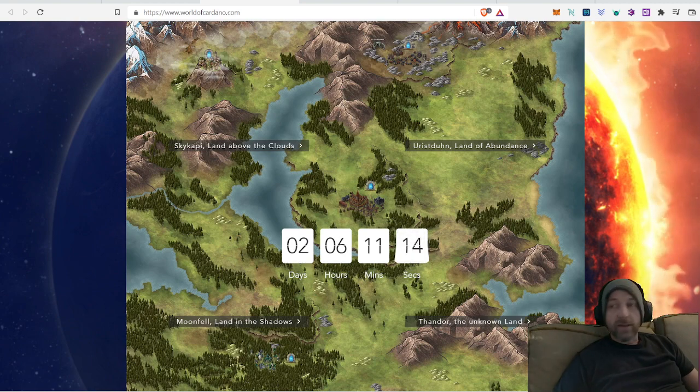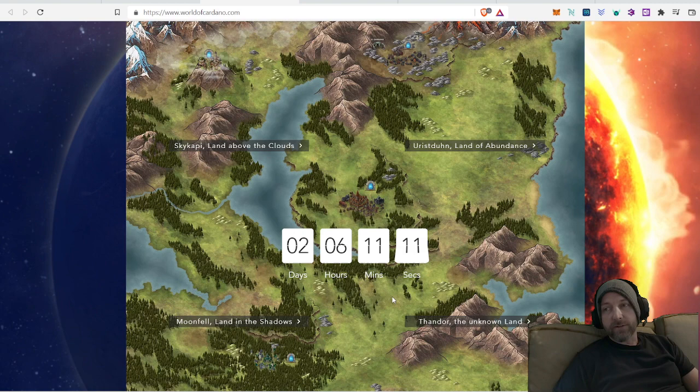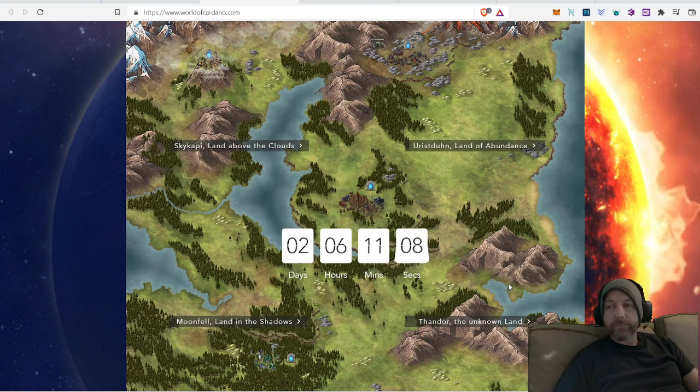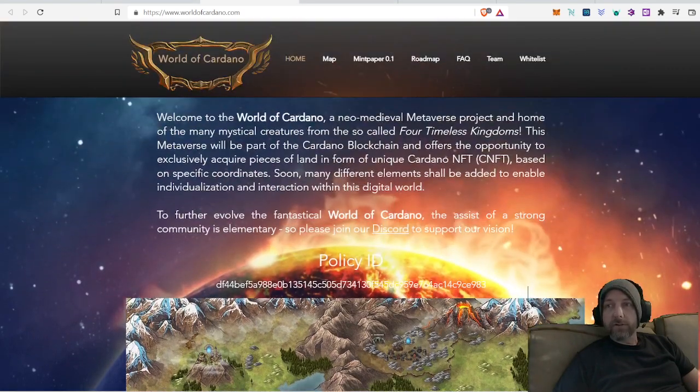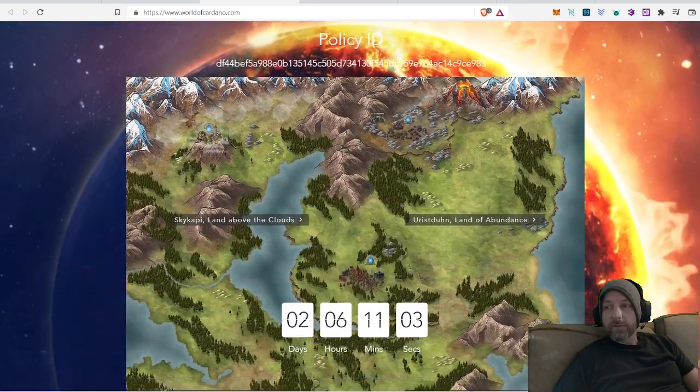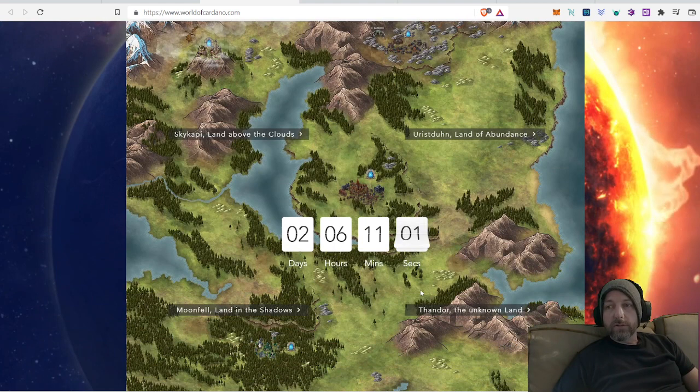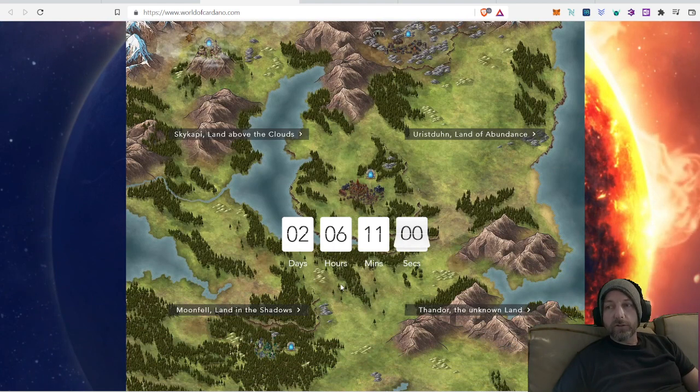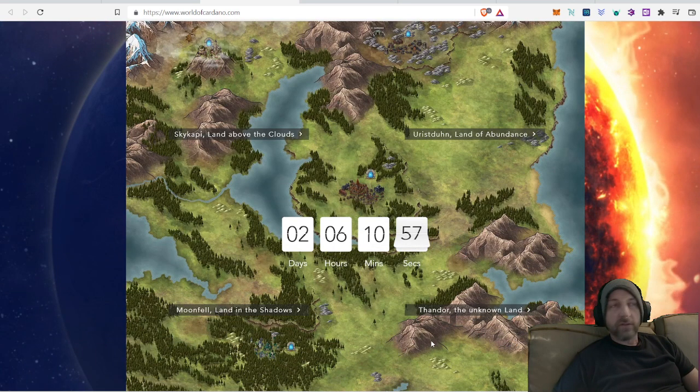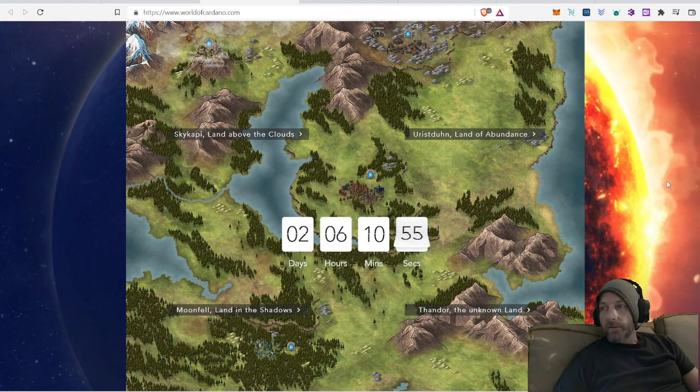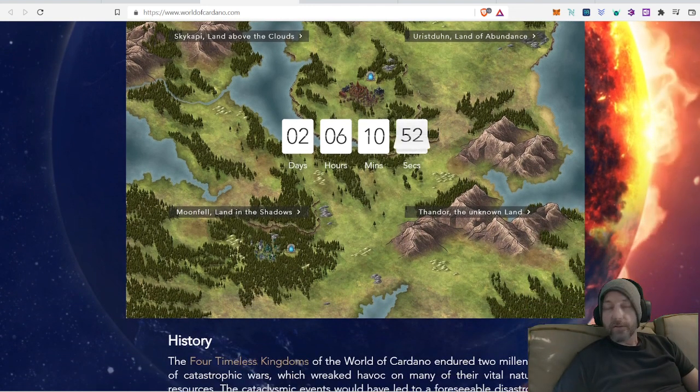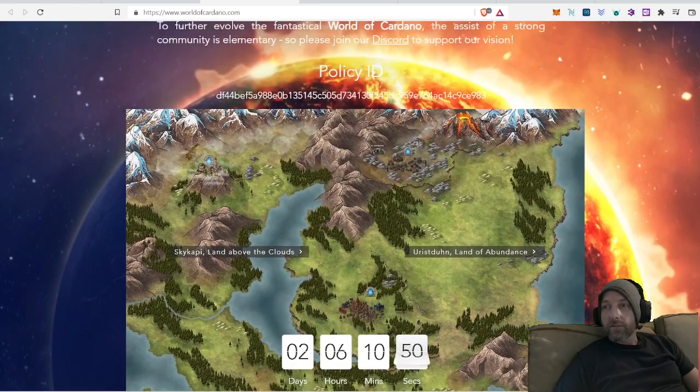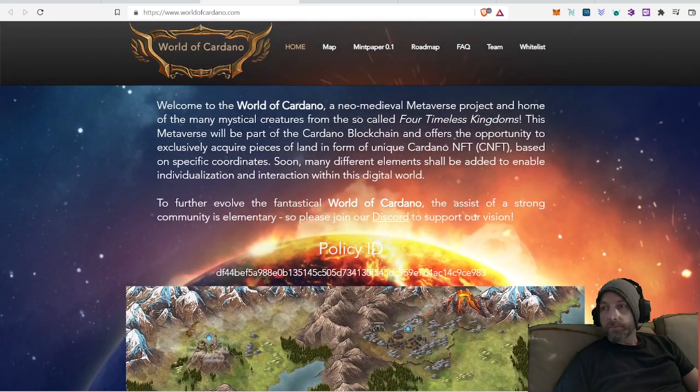Today we have two days. I don't know if you know about this project or not. This is a very popular project, so you may already know about it. This is the World of Cardano Metaverse. Their launch is in two days, six hours, 11 minutes, and 58 seconds. I think this is going to be a really good Metaverse. I'm very excited about this one.